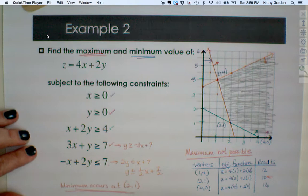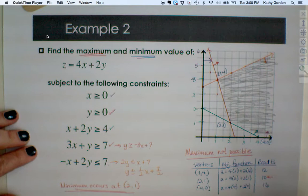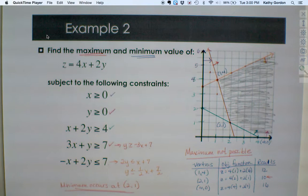No maximum is possible with this unbounded region, but we can find the minimum, and it occurs at (2,1). Be careful with unbounded regions — but when you have bounded regions, either maximum or minimum is possible. That should be enough to get you started on the problems assigned on Canvas. If you have questions, we'll deal with them when we get back and dig into some actual application problems. Have a great break!